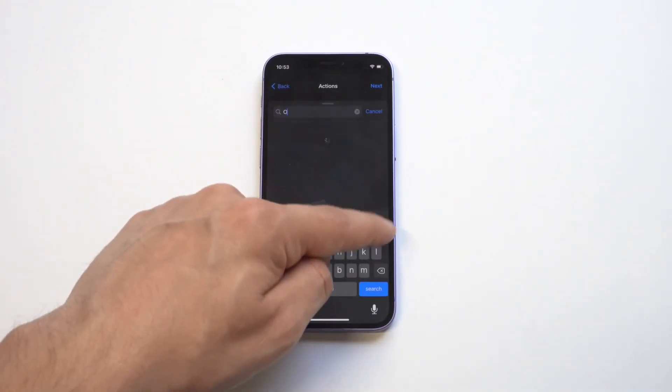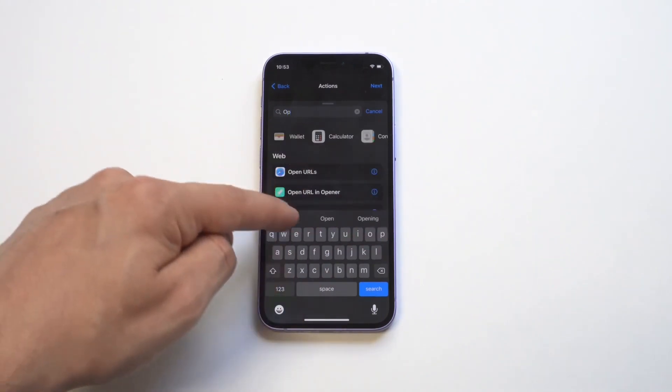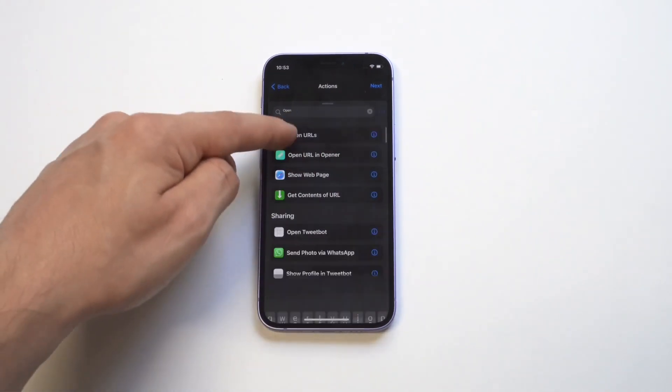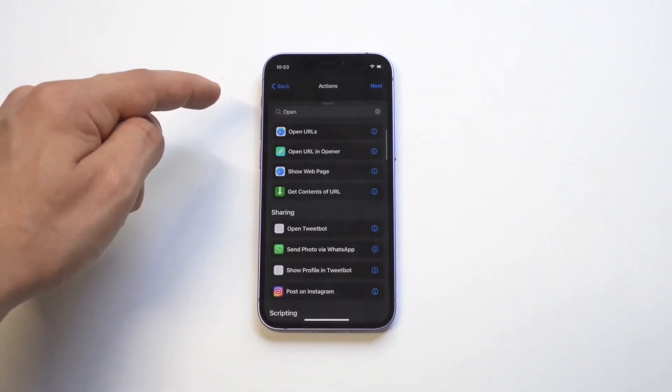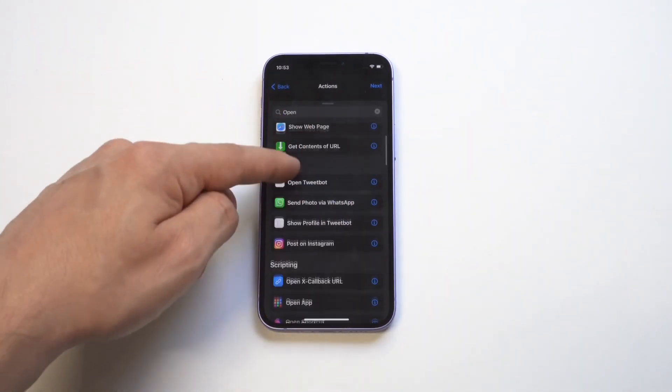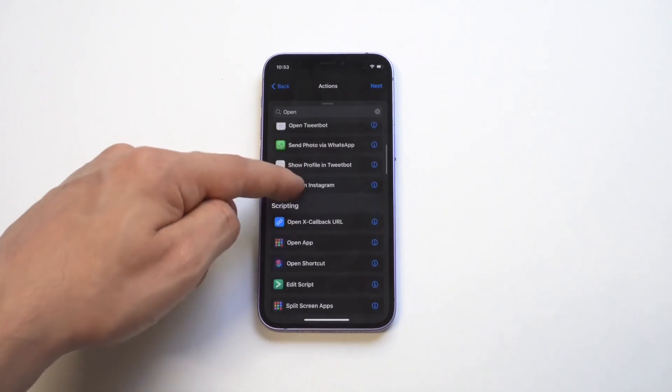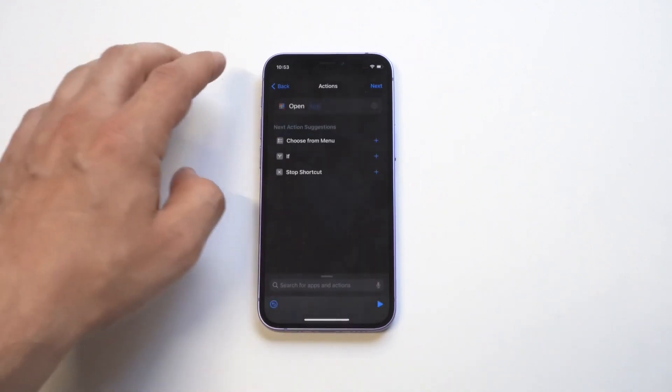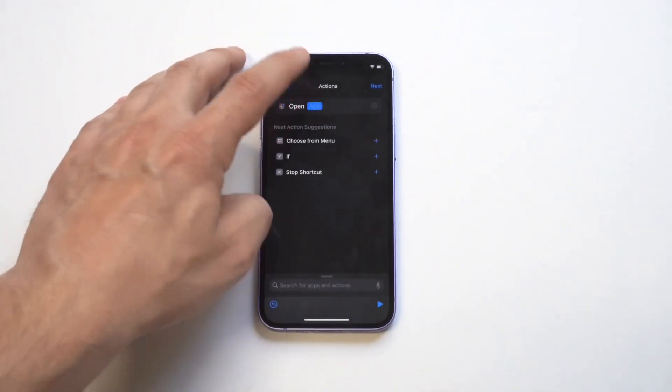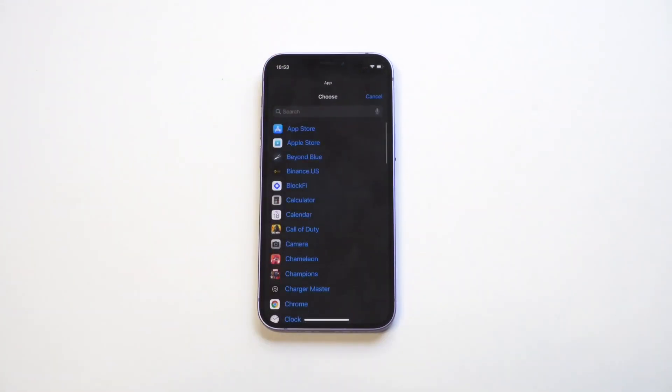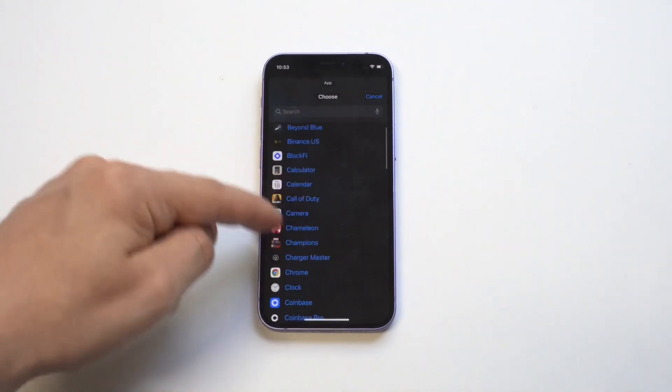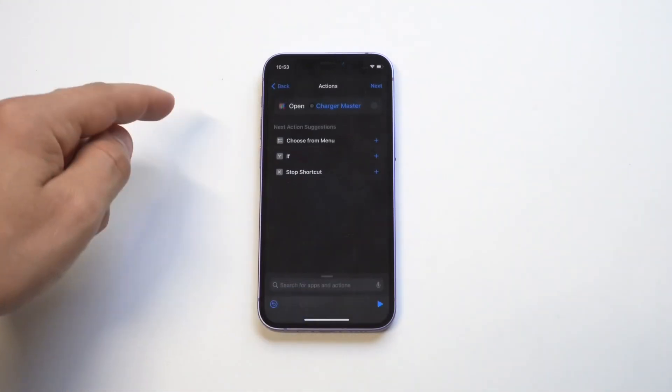Now what I'm going to do here is choose an action for this automation. So it's going to be opening up an app. So I'm searching for that. And now I got to select an app, which is going to be my charging animation app. So we're going to find it.